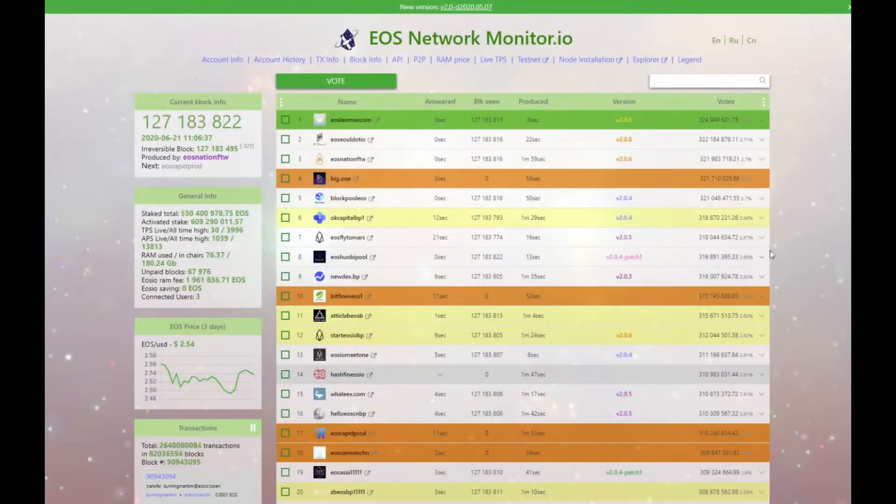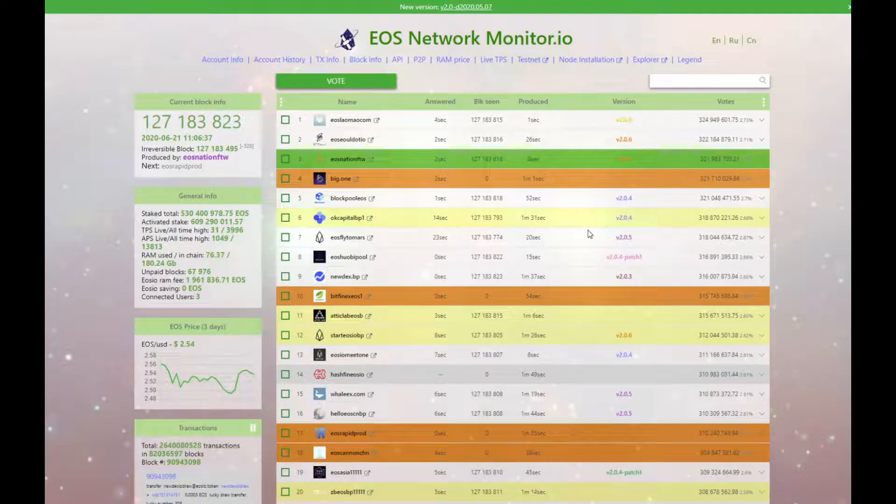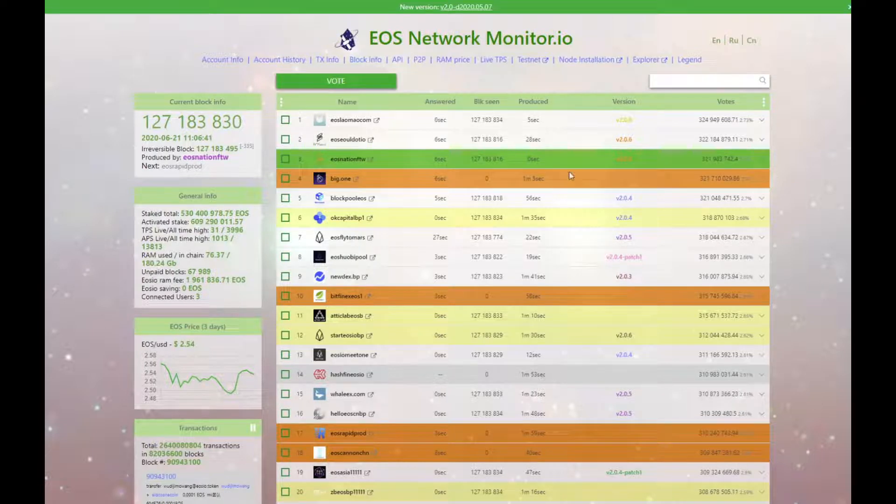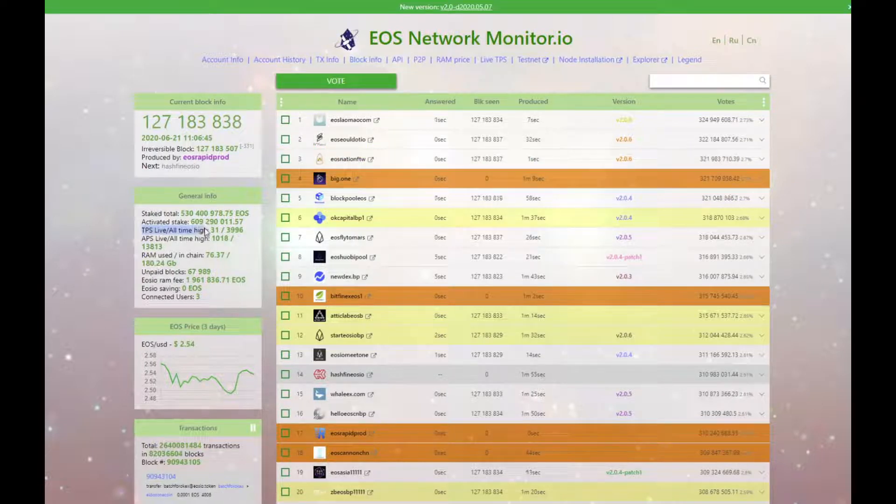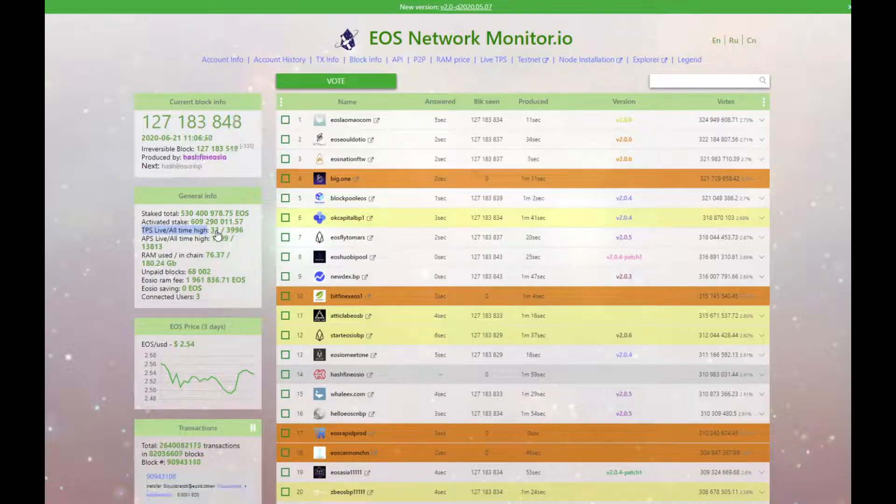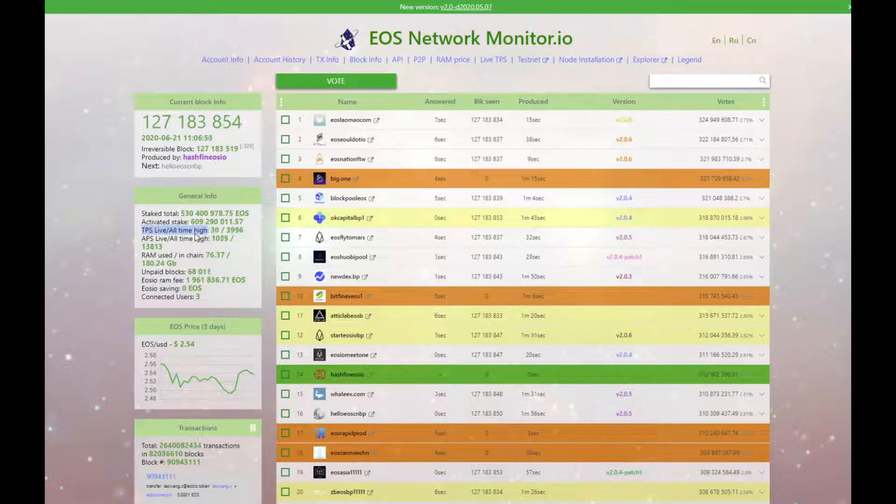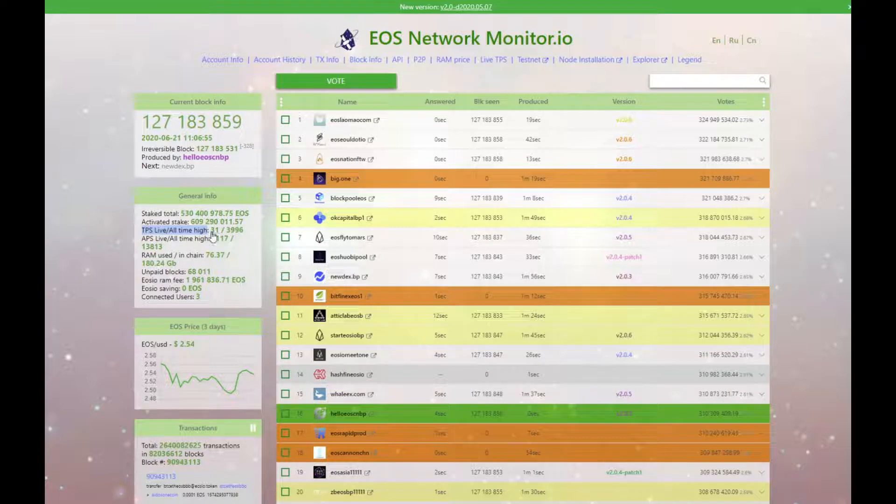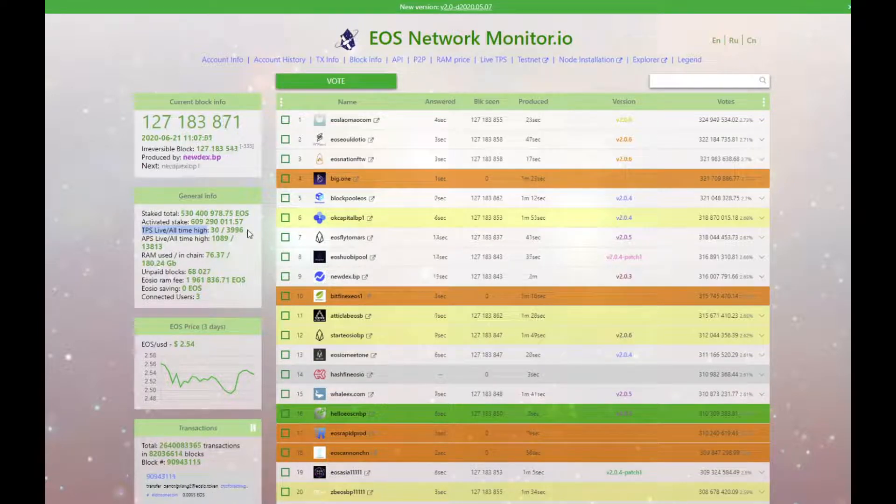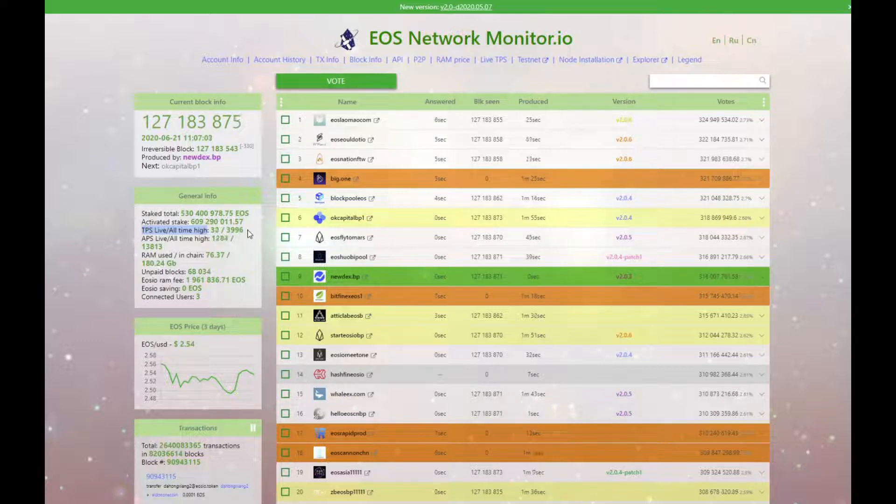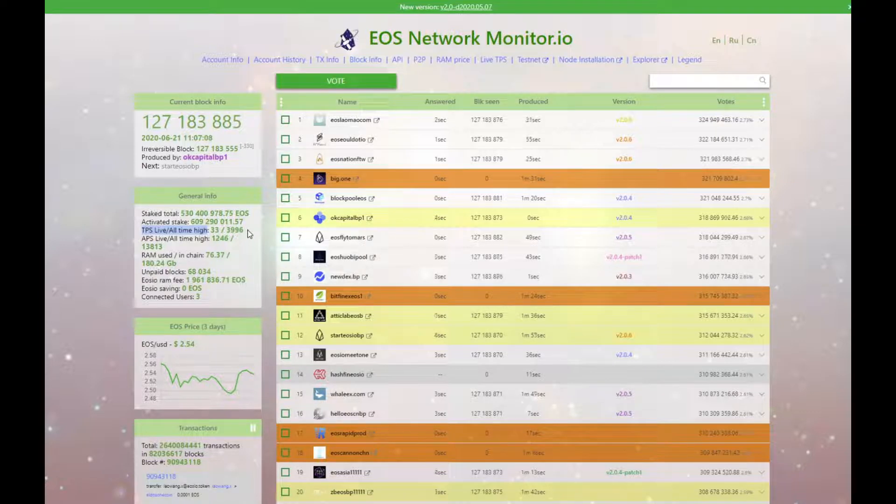Here we have the EOS network monitor, and this just gives us a rough idea of transaction speeds and what's going on on the network. If we look here on the TPS live all time highs, currently we are getting 32 transactions per second, which is a lot more than Bitcoin, which is around seven transactions and sometimes even slower. But as you can see, the very interesting part, the all time highs was 3,996.